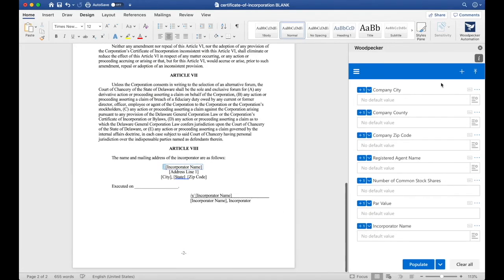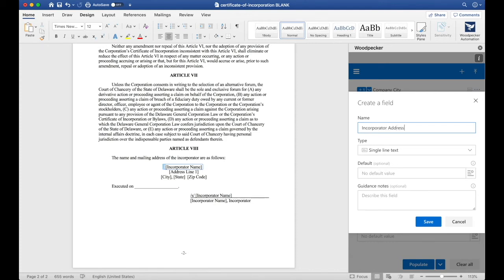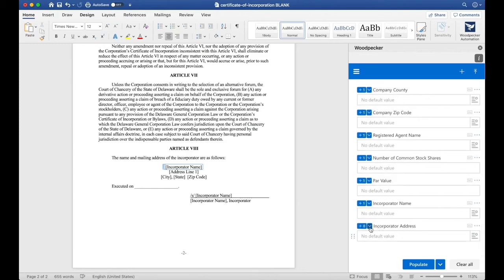and then we're going to do the same thing for Address Line 1, City, State, and Zip Code. This time, I'm just going to use Bulk Insert to make things go a little quicker.